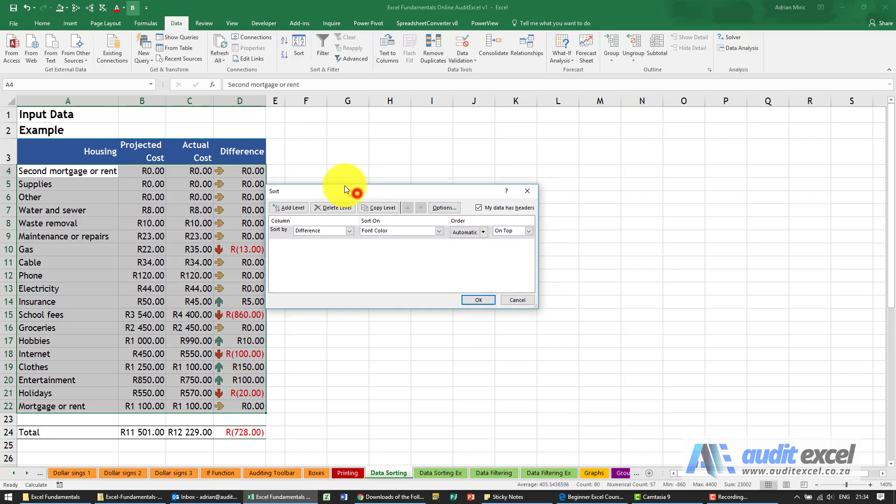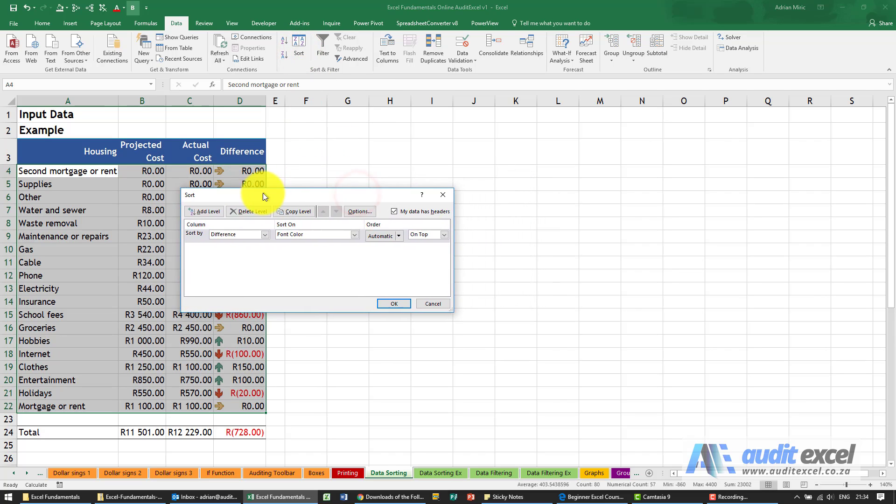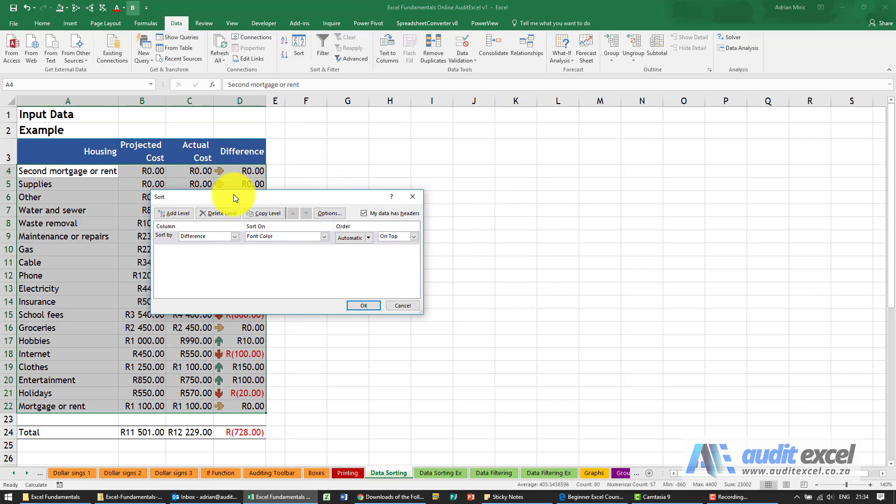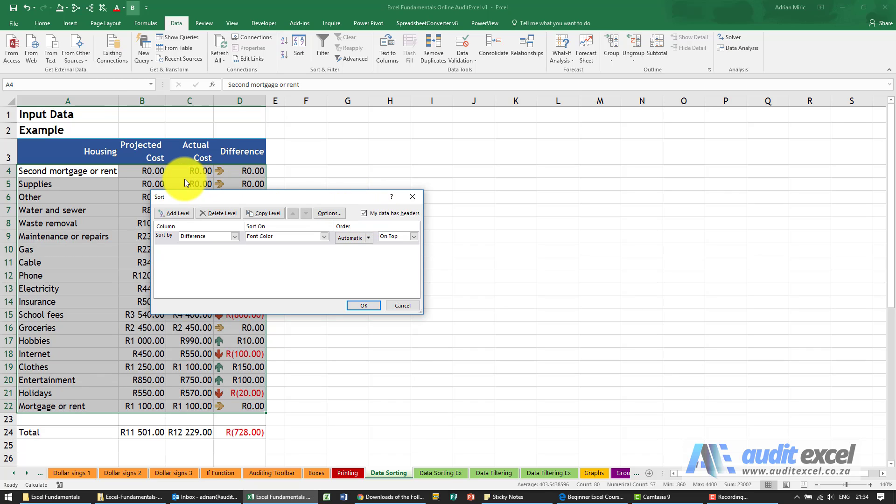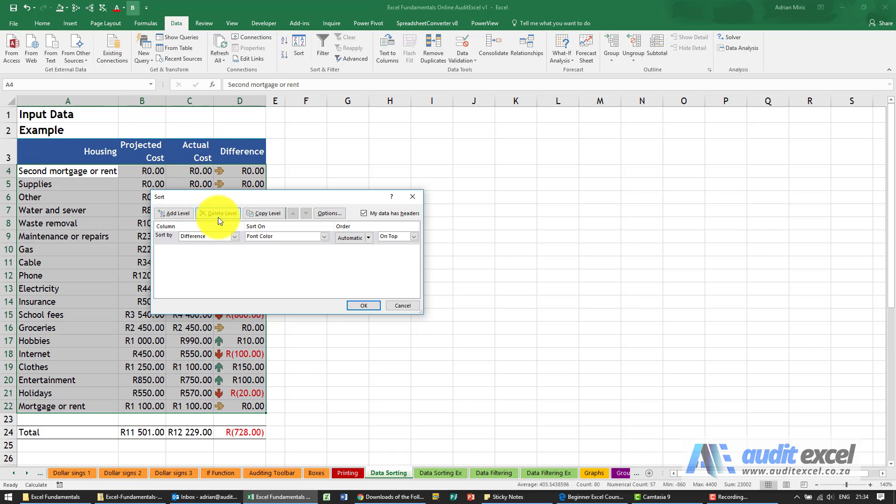When I click sort, what Excel immediately does is it makes an assumption. It says I think your data has got headers. If it's wrong, you must switch this off because it's now going to ignore that area even though we highlighted it. But what is quite nice, you'll see it says sort by, and when we click on the drop down it now lists those headers.